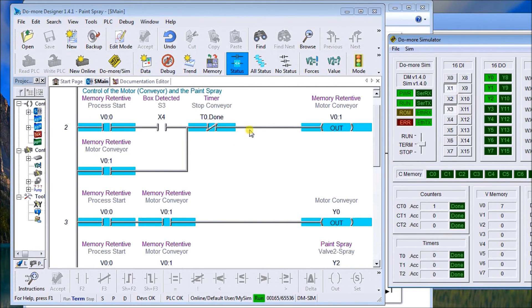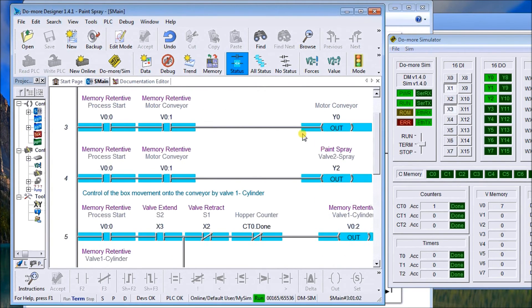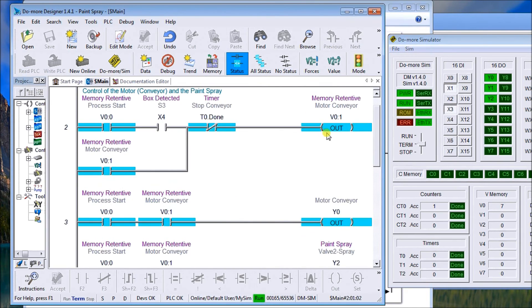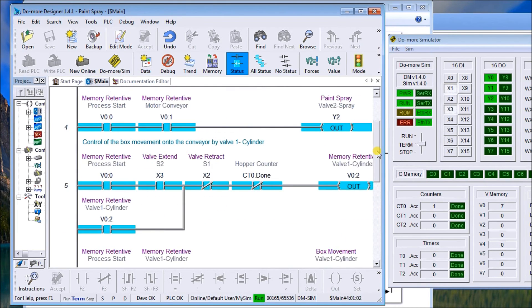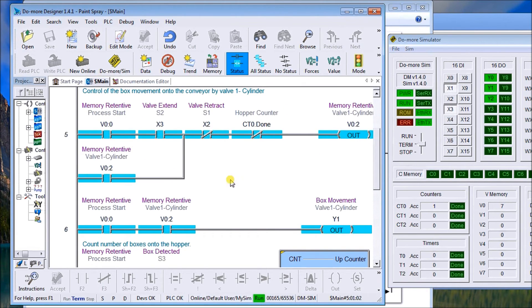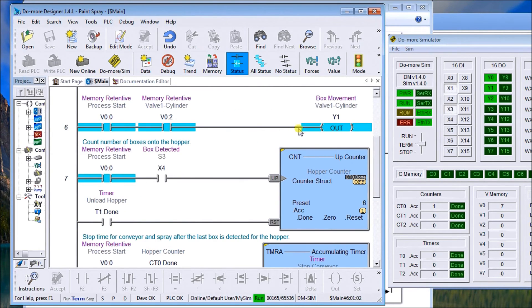Then it will move over and also the paint spray. So there's our motor and our paint spray. You'll notice that I use internal relays here. They're memory retentive, so that if we stop this or we lose power to the PLC, it will continue to run.